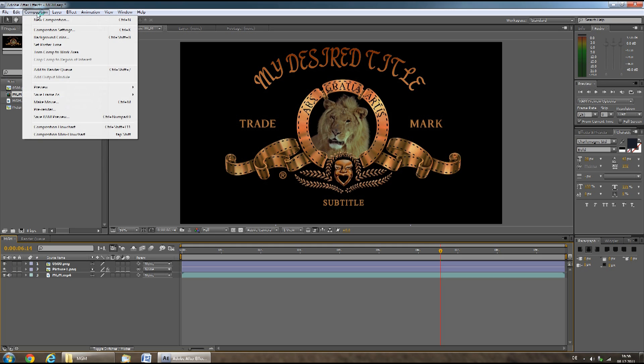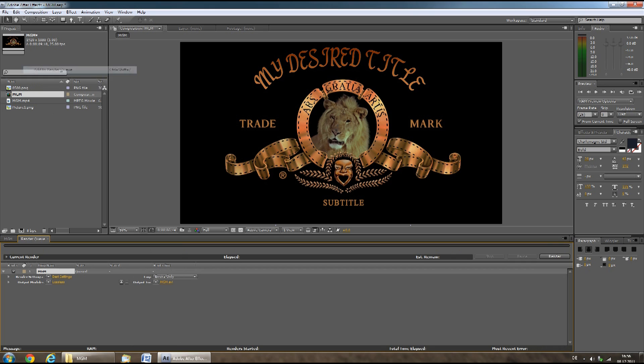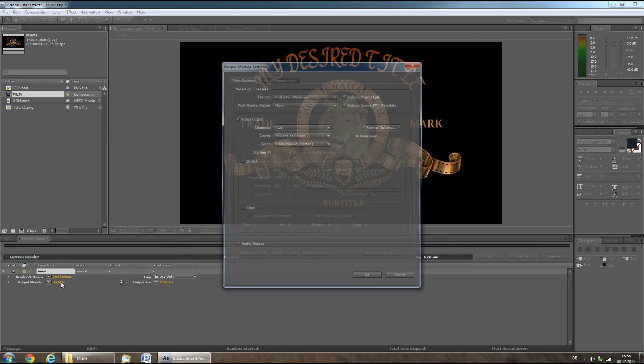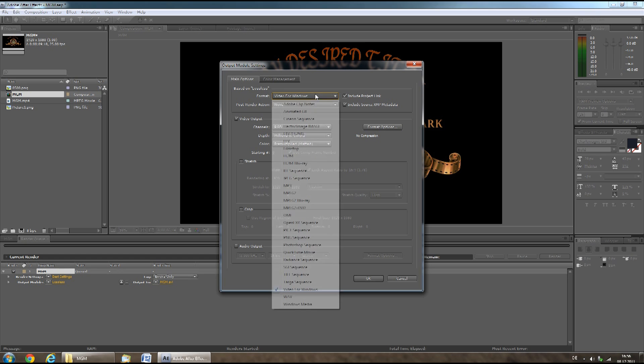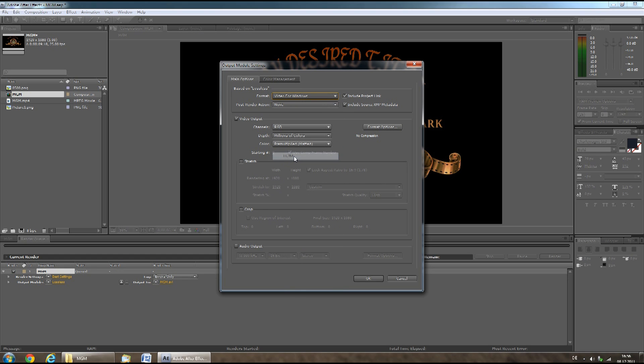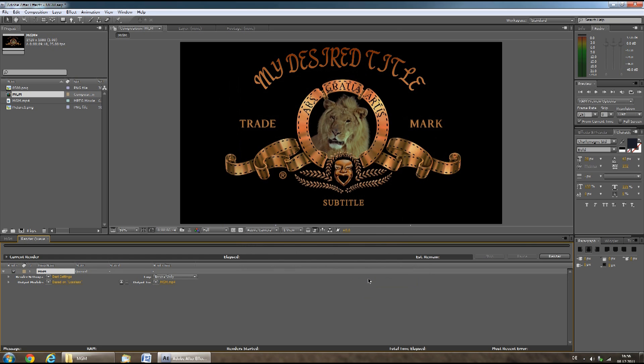Click Composition, then Add to Render Queue. Click on lossless, then change this from Video for Windows to H.264. Make sure you select audio output and then click OK.